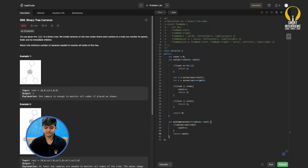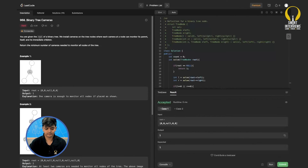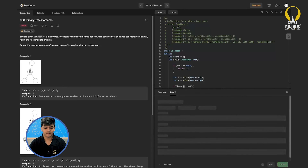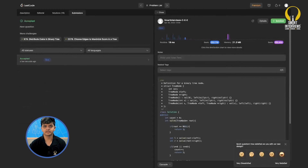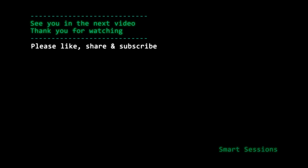It runs on the sample test cases. Let's submit — and it works! Okay guys, see you in the next video. Thank you for watching. Please like, share, and subscribe for more such content.